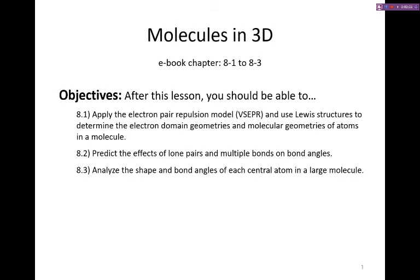Welcome back everyone, this is Professor Herring. In this video we're going to be looking at molecules in three dimensions. This builds on what we learned about Lewis structures by applying the electron pair repulsion model, also known as VSEPR, to determine what molecules look like in three dimensions, describing their electron domain and molecular geometries. We'll then look at lone pairs, multiple bonds, and the shapes of larger molecules.